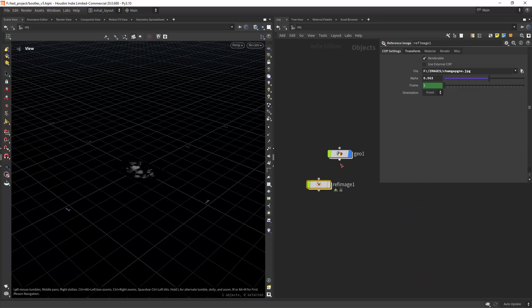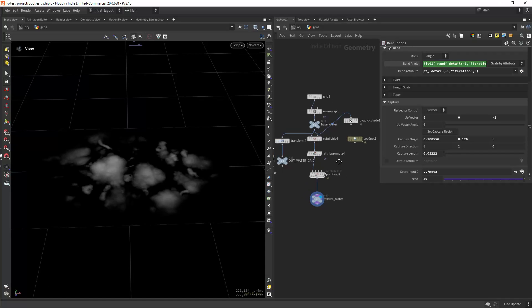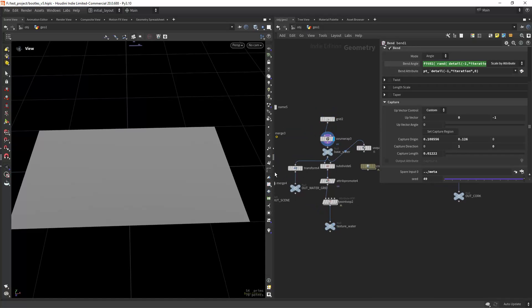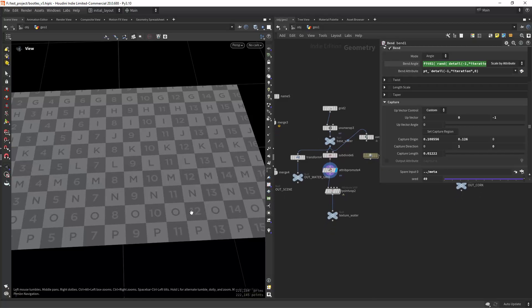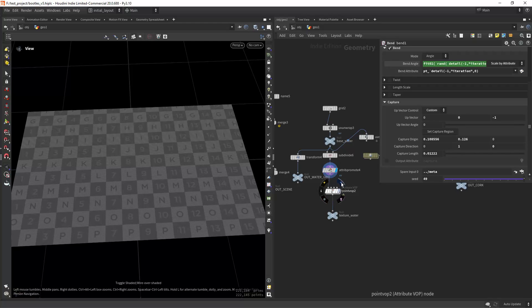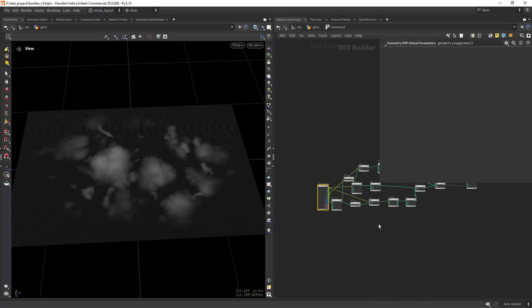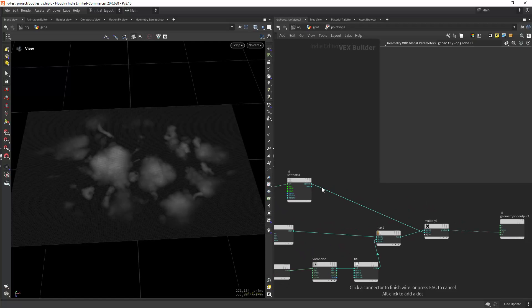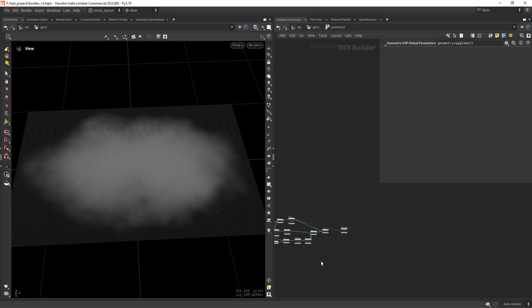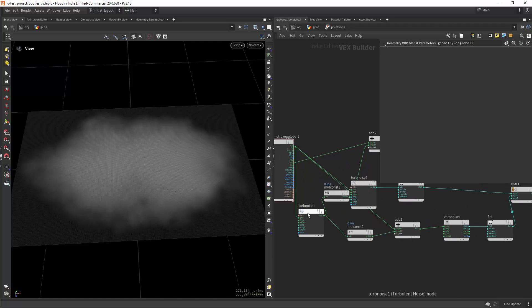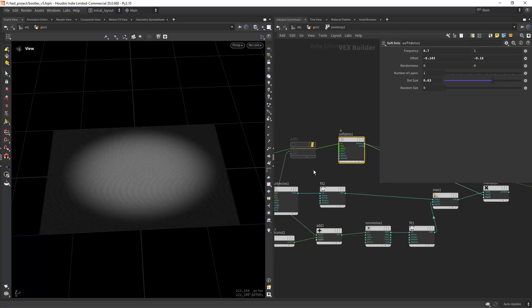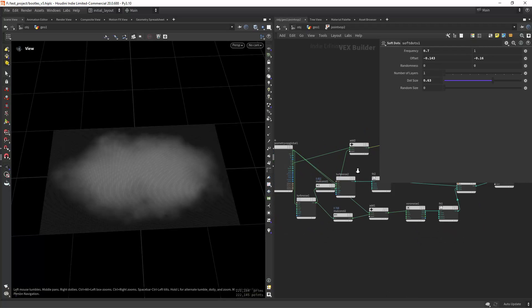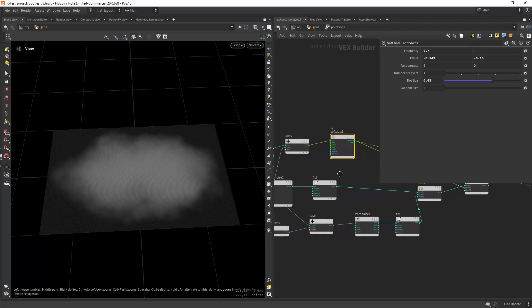I'm starting with the grids, unwrapping to create the UVs, then I'm subdividing it quite a bit, promoting the UVs to point attributes so I can use it in a point VOP. In here I'm starting by creating the soft dots mask, and I am distorting the UVs with the turbulence noise. As you can see, because by default it looks like this, the soft dots that I have in here is just a mask to contain the effect.